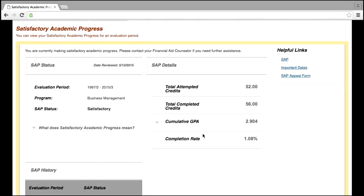Please keep in mind that the GPA calculation includes grades from all attempted classes. Students who have repeated a course may notice a difference in the GPA for SAP than what is on their official transcript with the college.